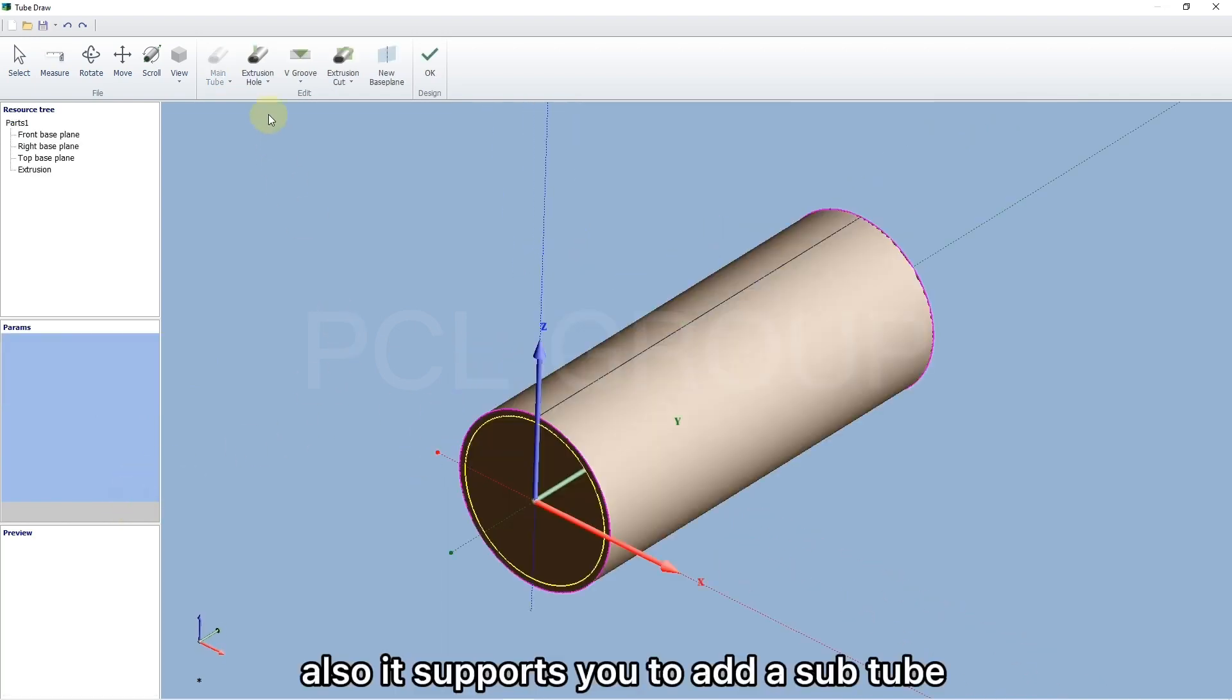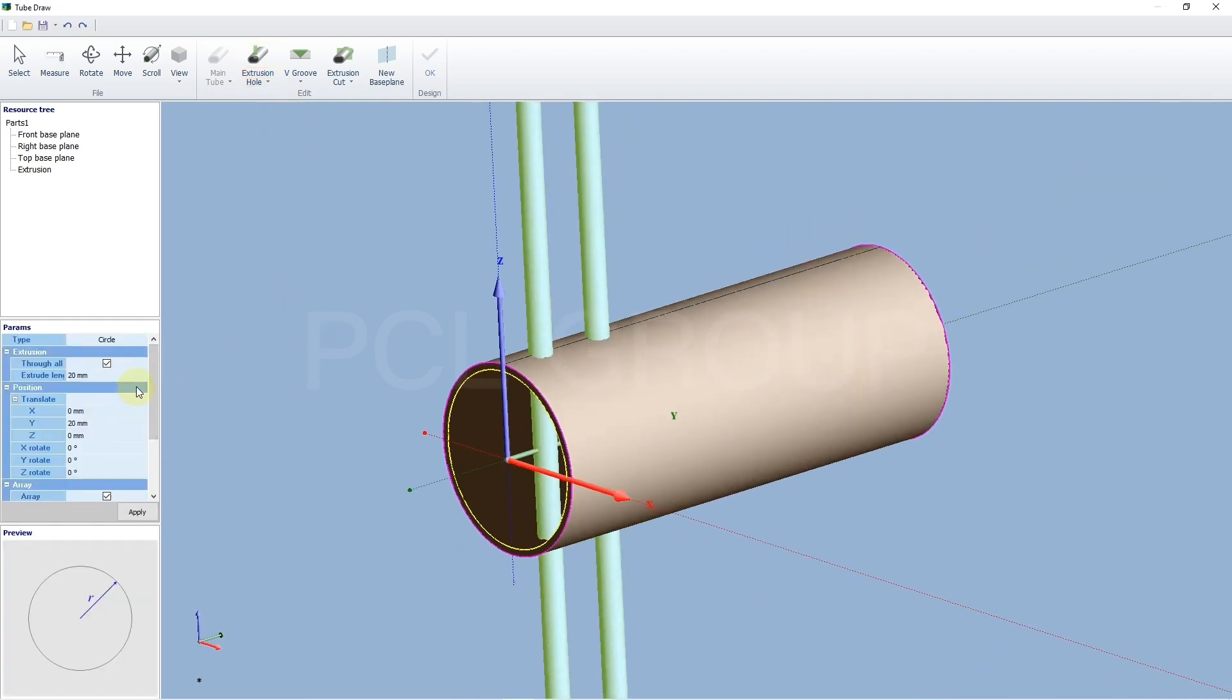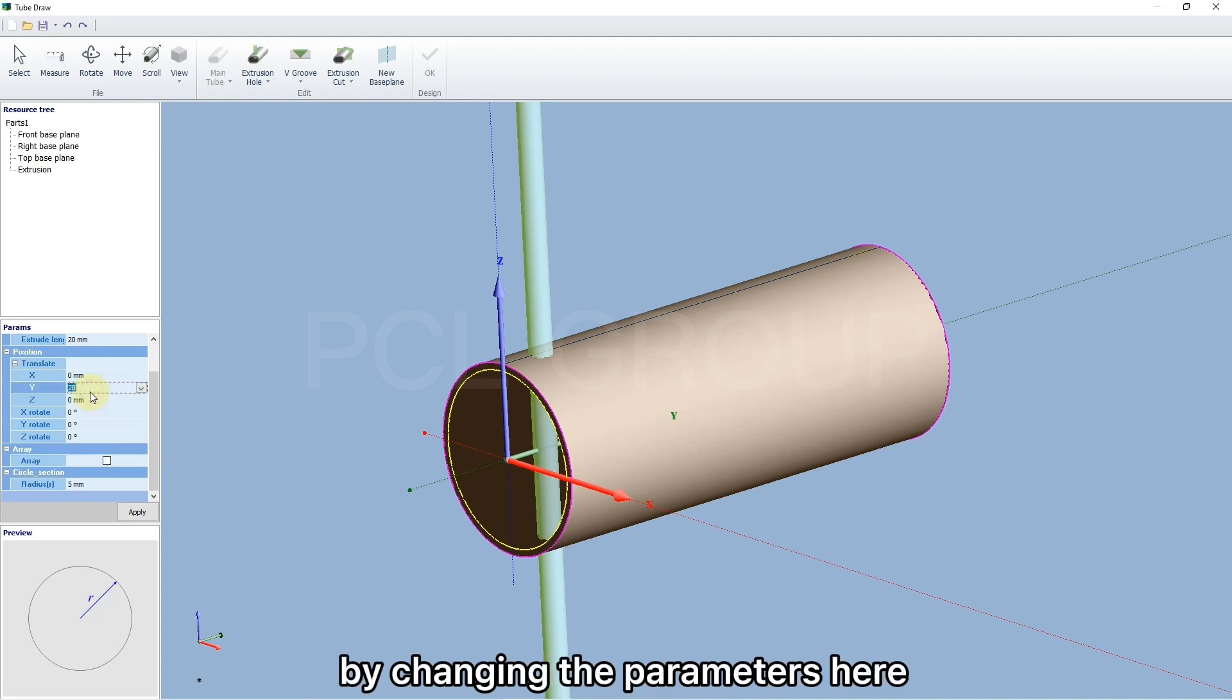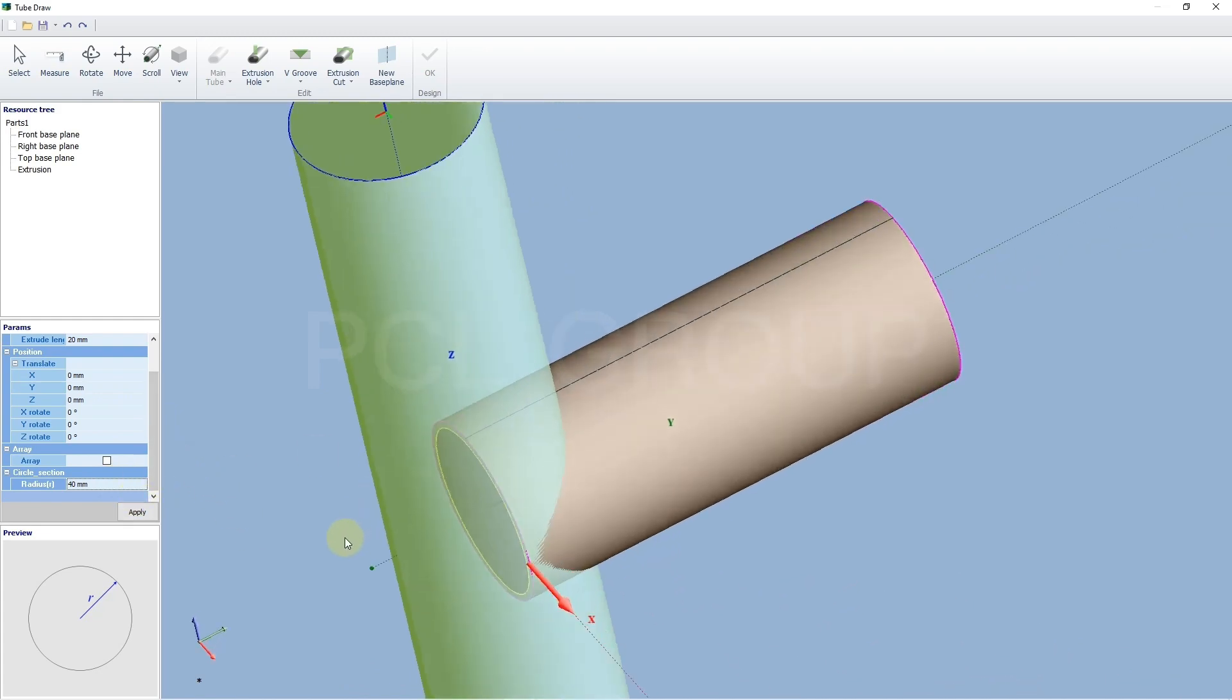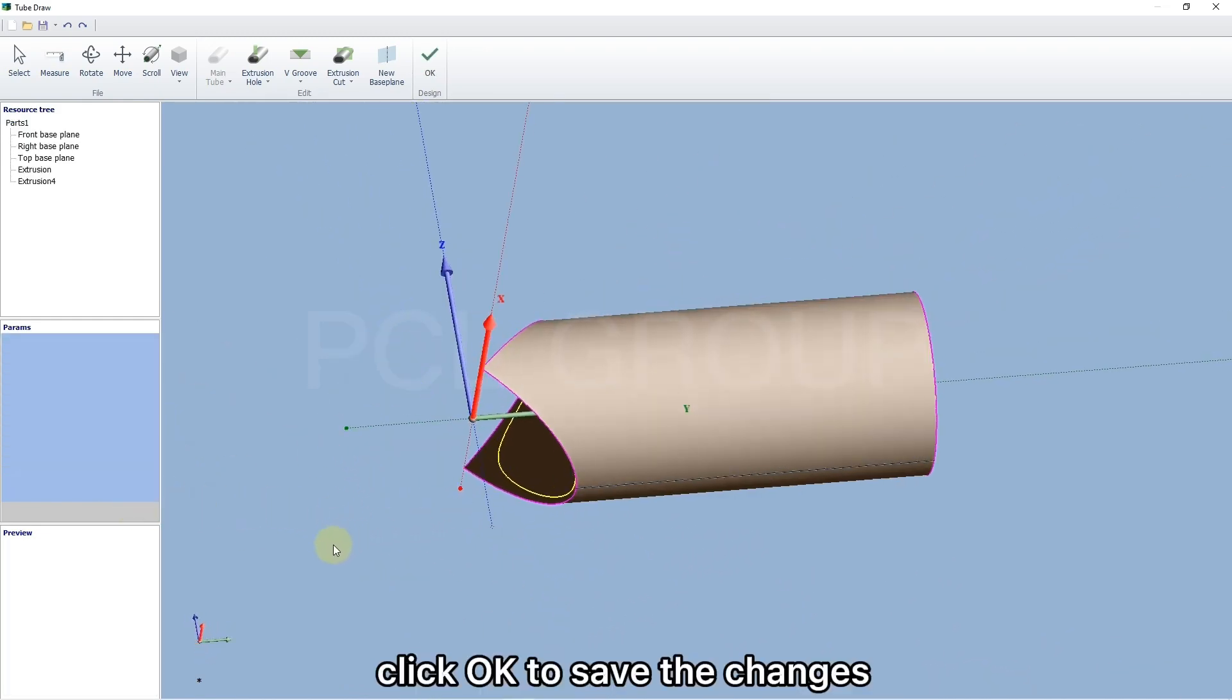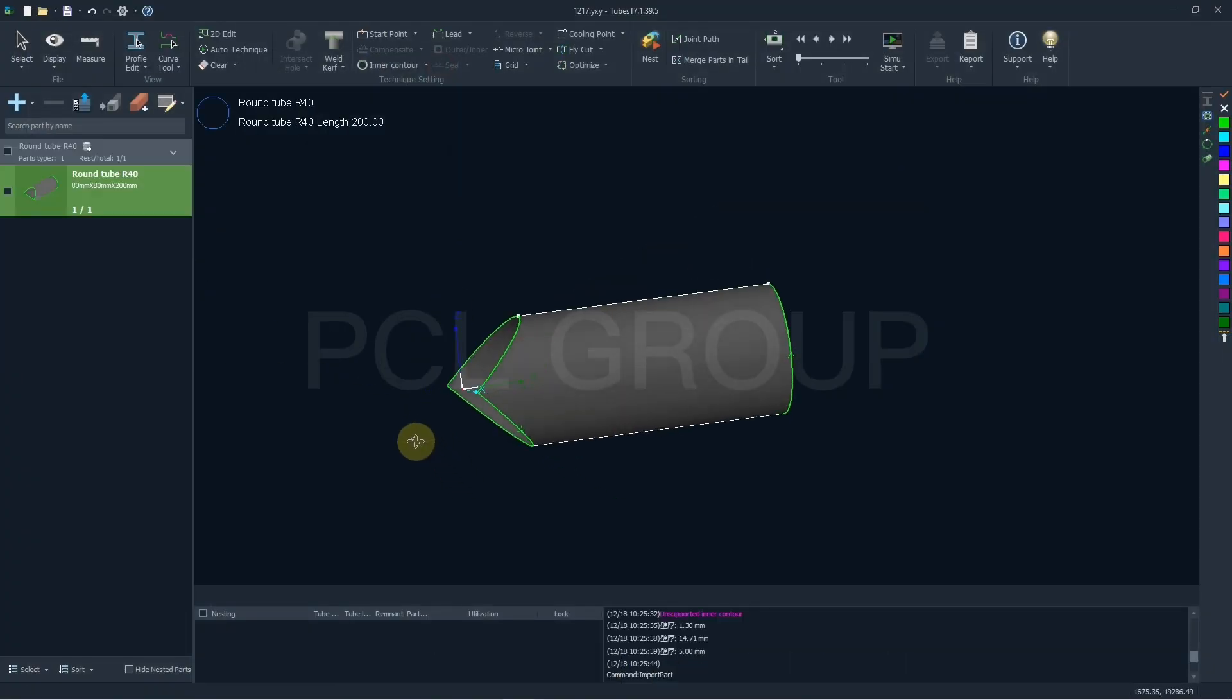Also, it supports you to add a sub-tube with designated shape. You are allowed to realize different effects by changing the parameters here. Click OK to see the change, and then we add a part into nest.